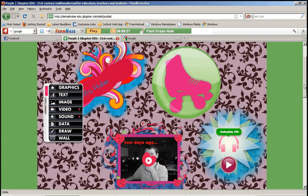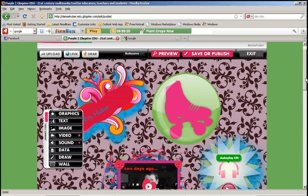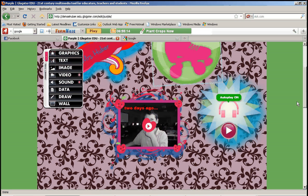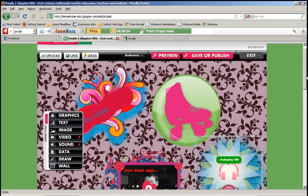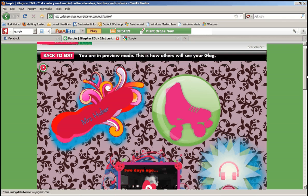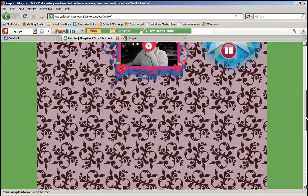So now you should have a lot of stuff on your Glog. You know how to add text, graphics, video, and music. You may want to preview your Glog — what is it going to look like when this little menu isn't in the way and things don't have little frames around them? What is it going to look like to somebody that you share it with? So you can click the preview button at the top and it'll show you exactly how your Glog will look.